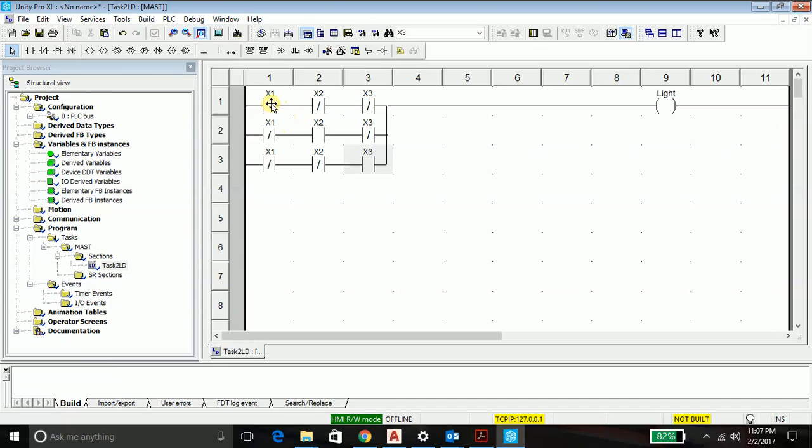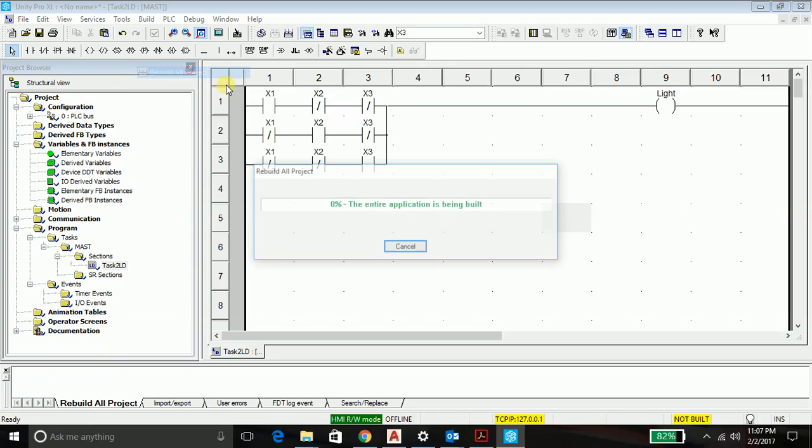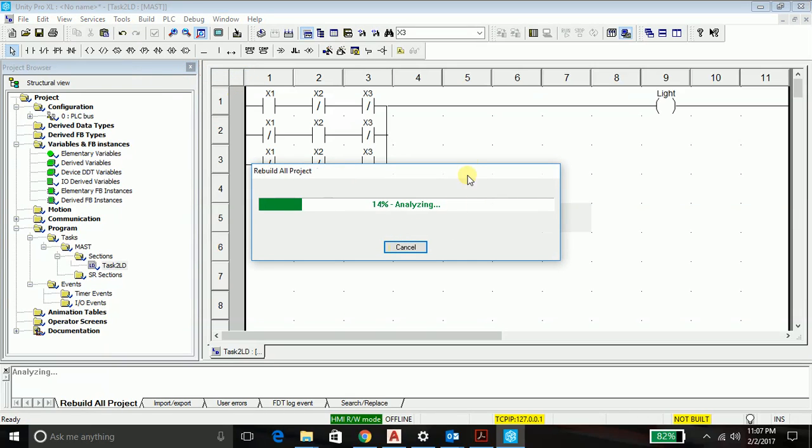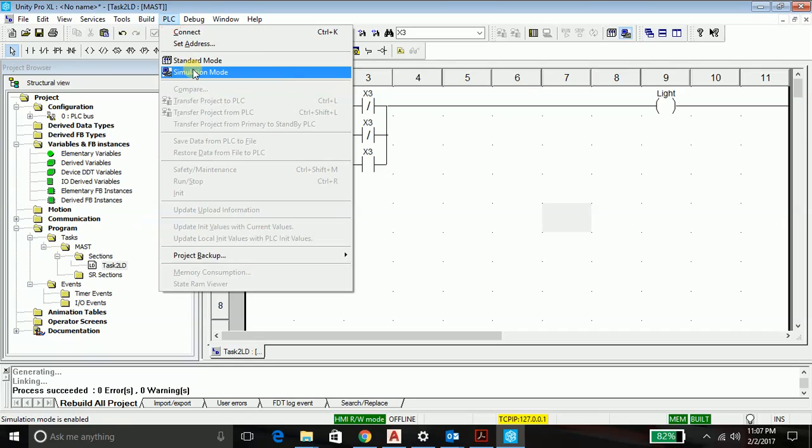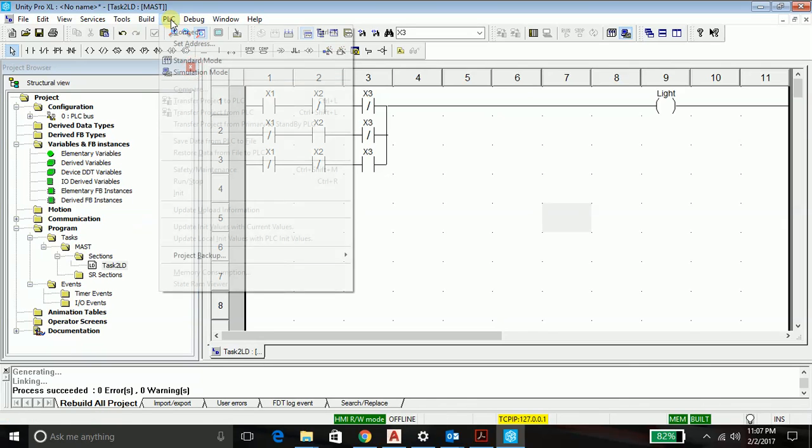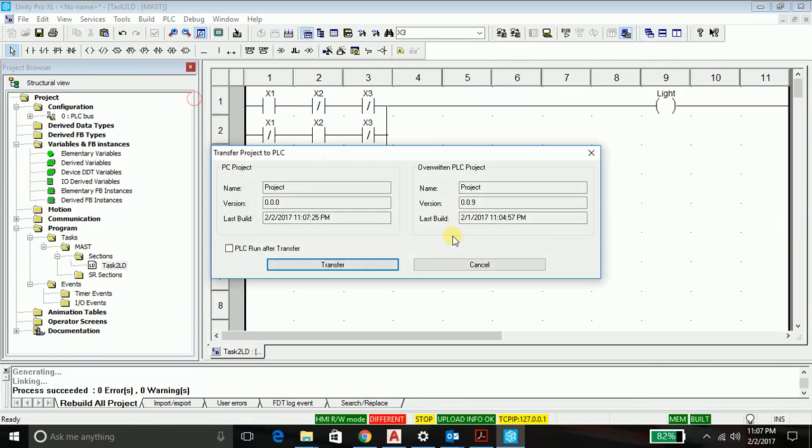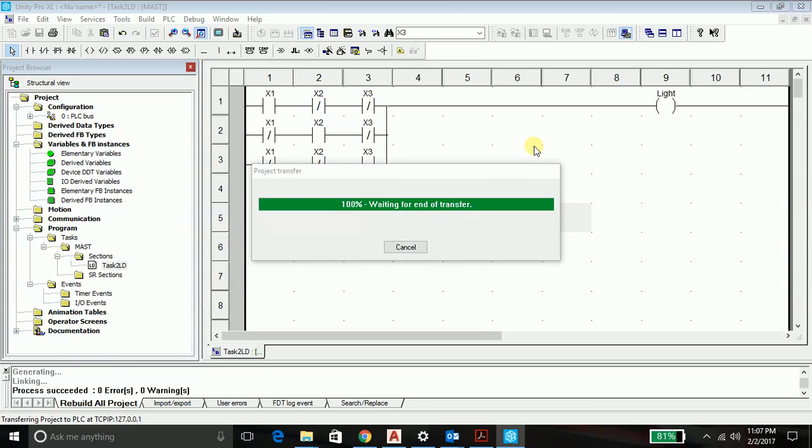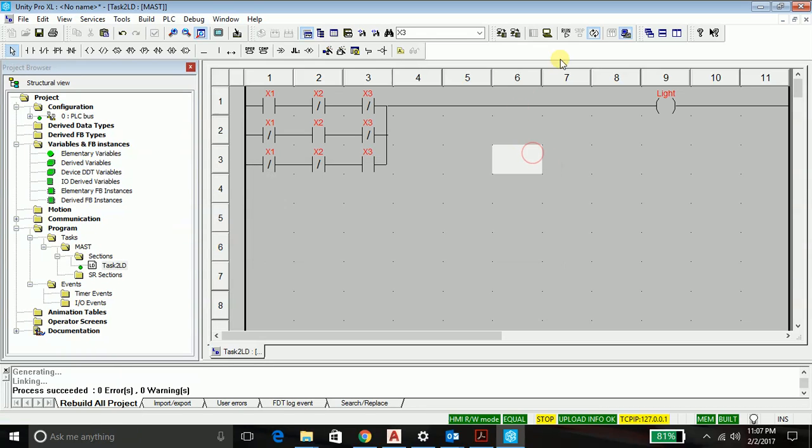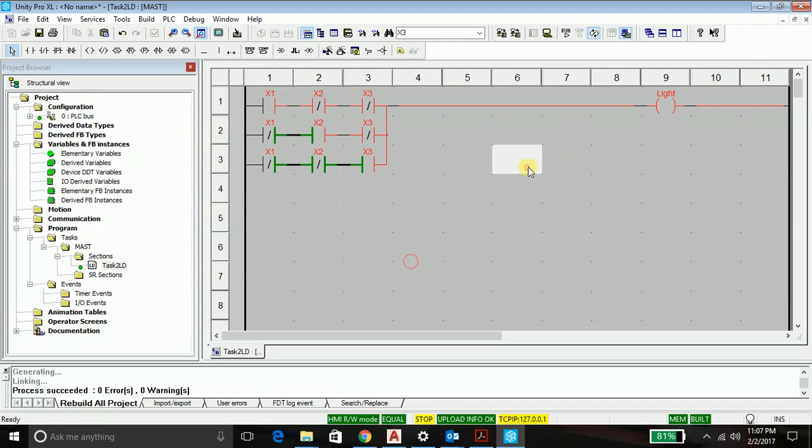And as I said only and only when one button is pressed, then only my light should glow. So we'll go ahead and test the program and discuss the logic. So as you all know how to test the program, so I won't be covering it right now. So we should run the program now.